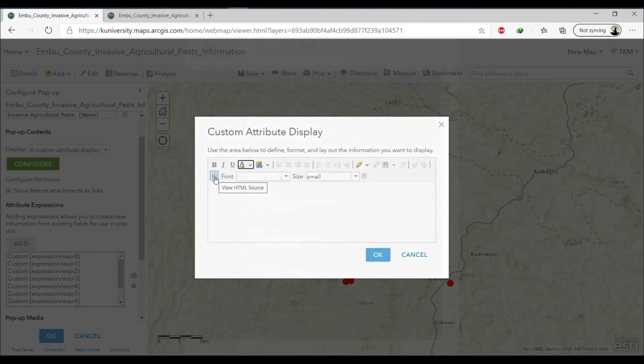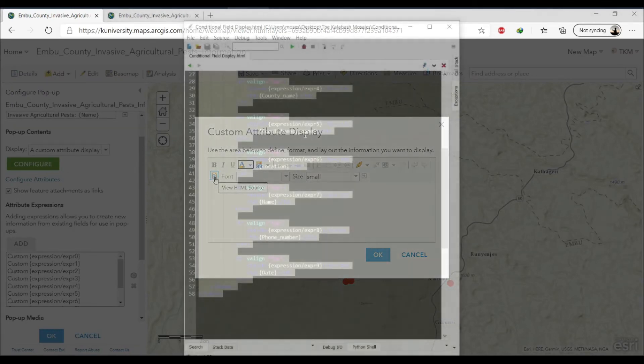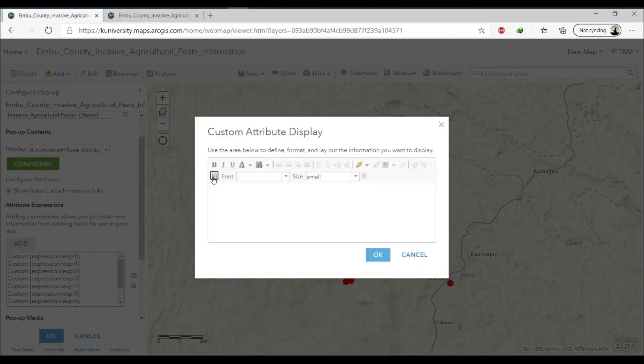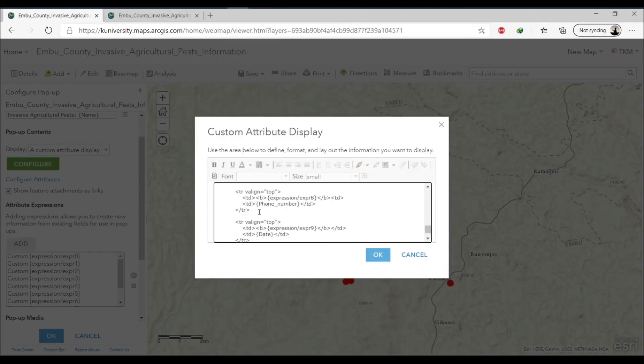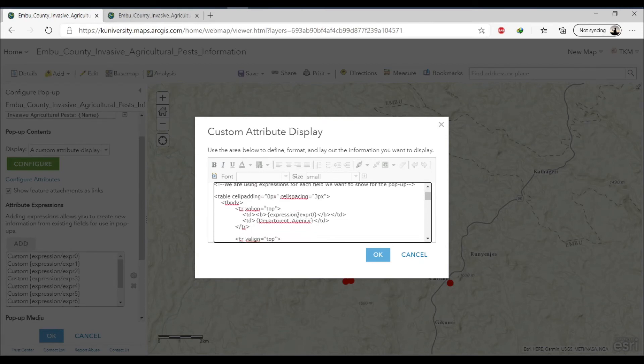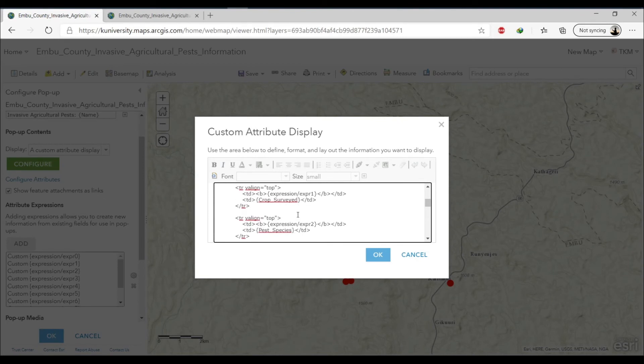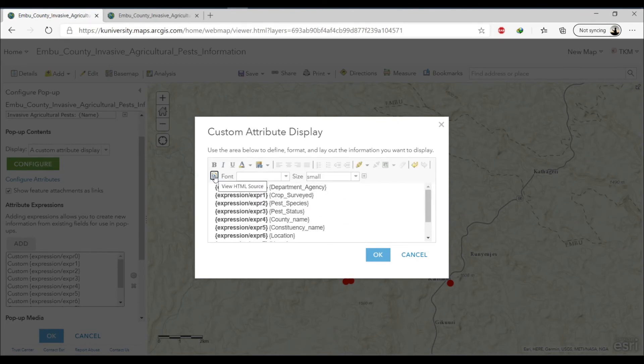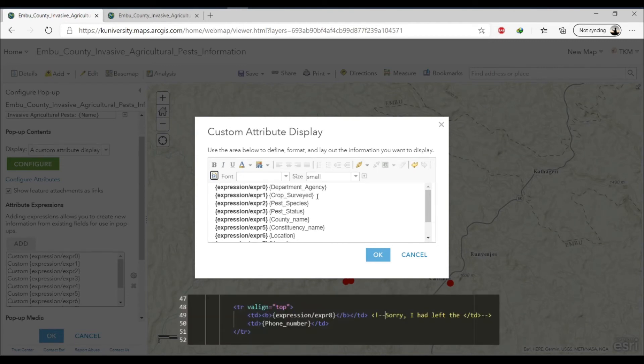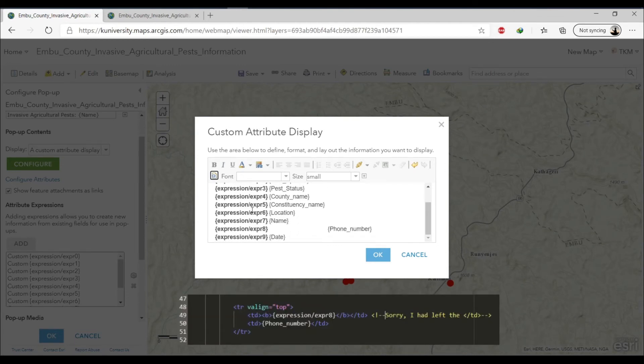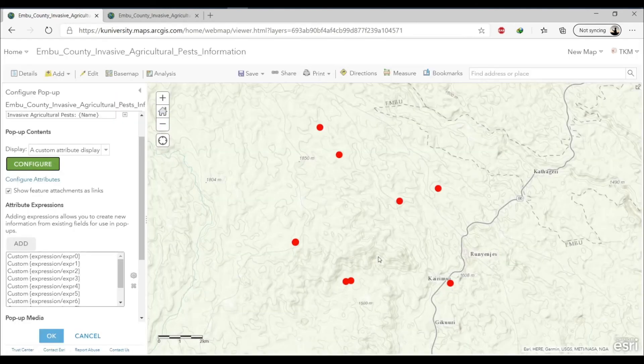Now once you're satisfied with that, go ahead and click configure then the instance of HTML. And then remember we copied our HTML code, so we're going to paste it. Then if there is anything that we need to edit more here we can just do it at this instance, but editing it in the editor is the right thing. So we have them here. Okay.